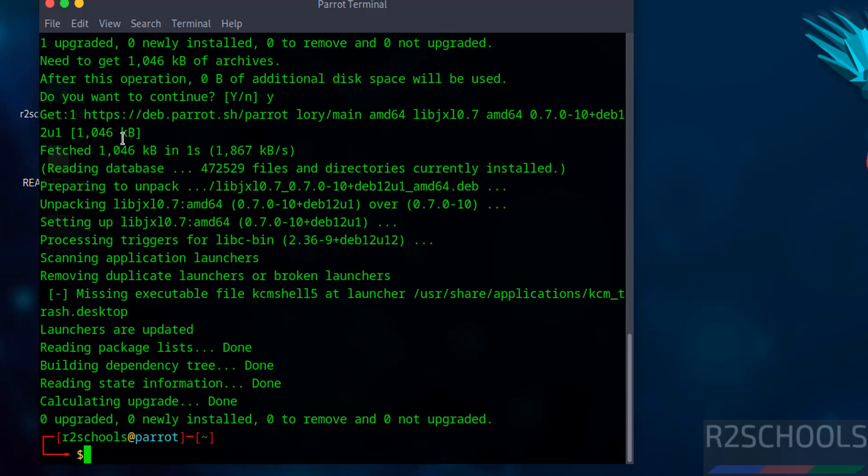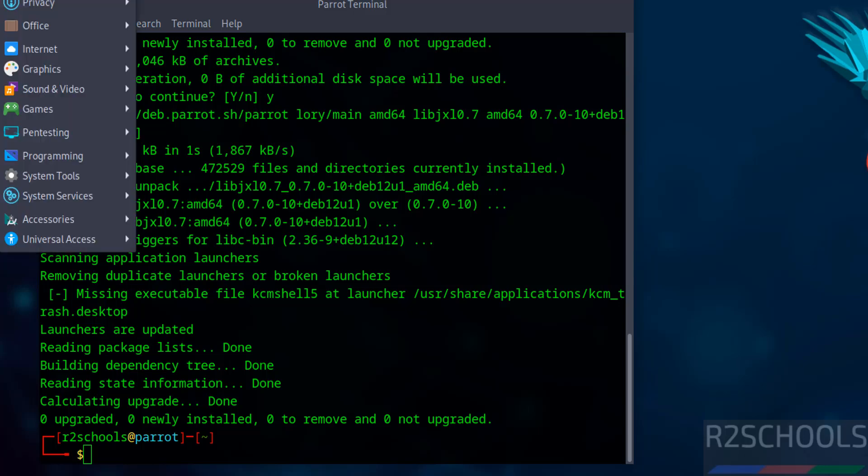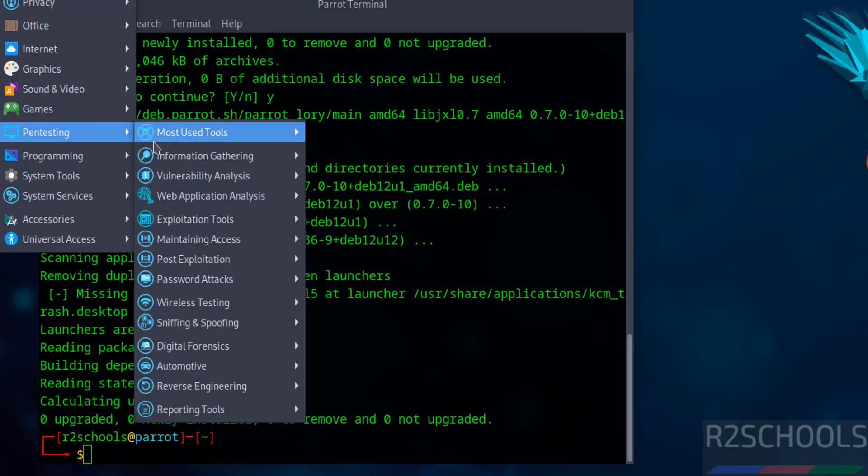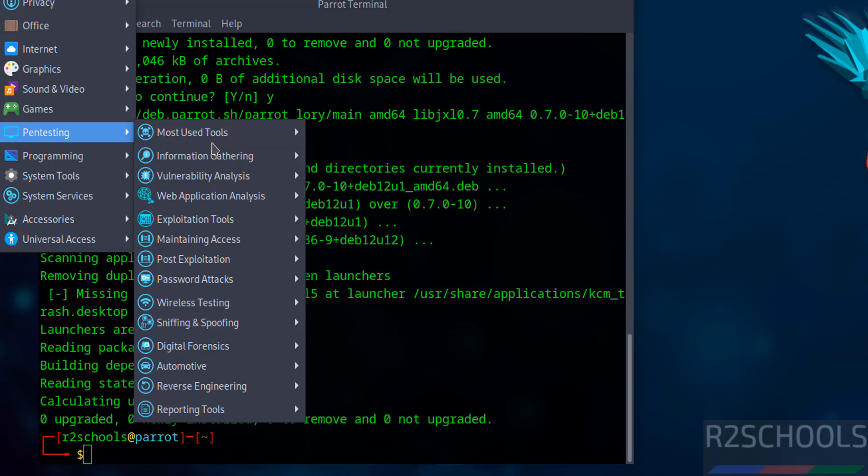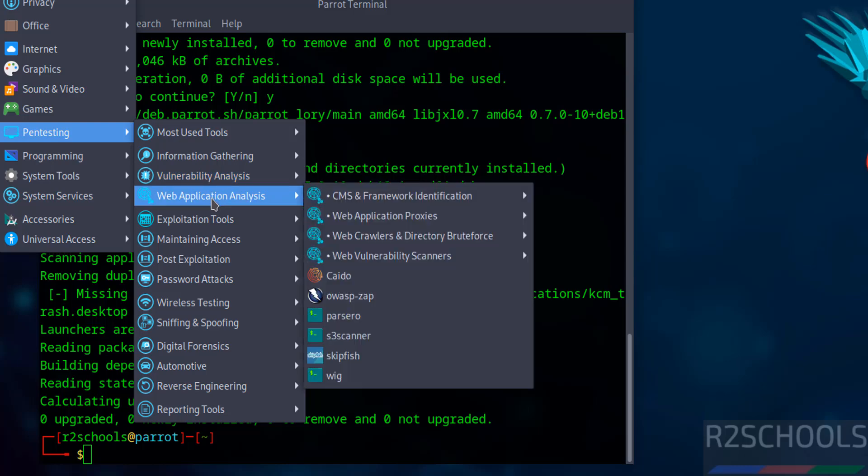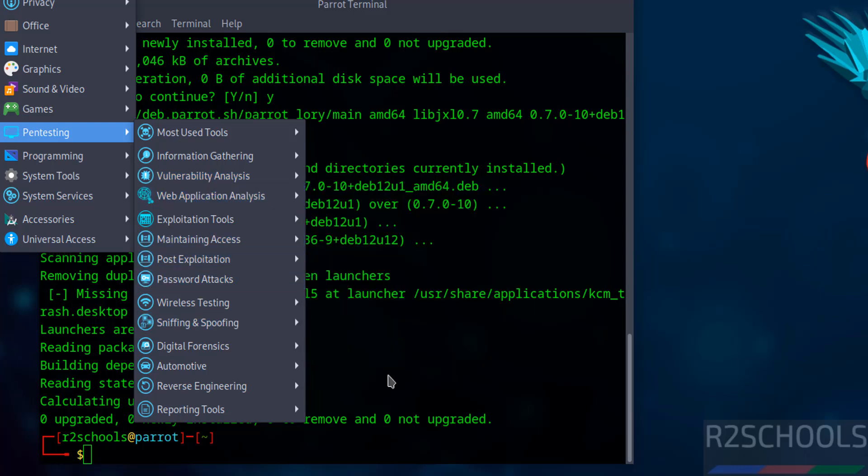See packages are updated. Now go to applications. See here we have the pen testing. In pen testing see here we have different sections: Burp Suite, Information Gathering, Vulnerability Analysis and more.